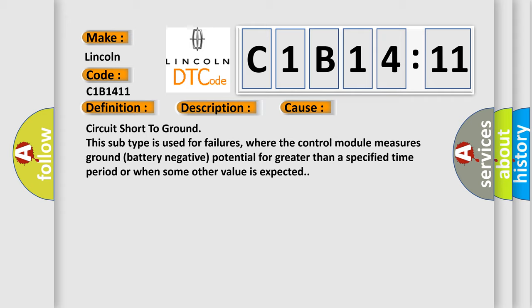Circuit short to ground. This subtype is used for failures where the control module measures ground battery negative potential for greater than a specified time period or when some other value is expected.